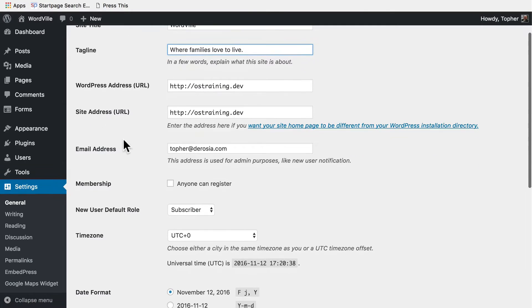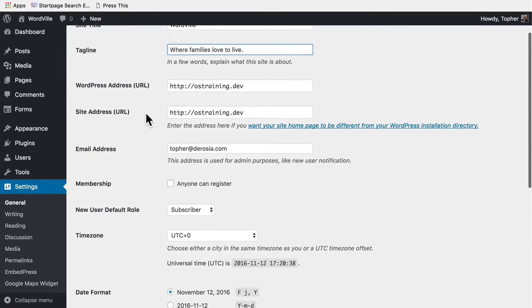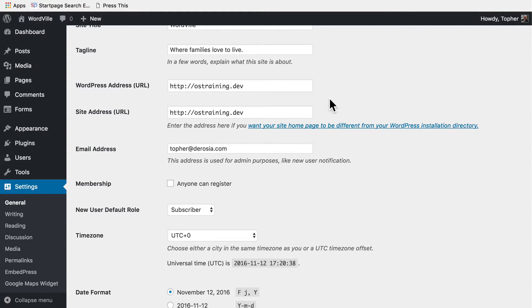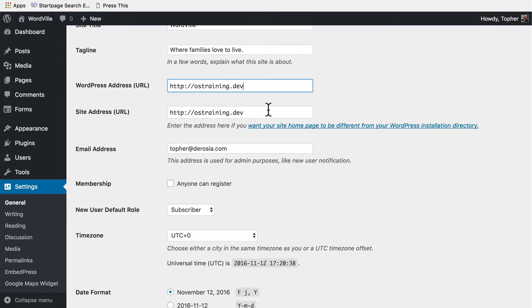Next is the WordPress address and the site address. If you're only running WordPress on your site these two should be the same. If you have a site built with something else and then WordPress is a subdirectory like slash blog or something like that, then your WordPress address would have slash blog on it but the site address would be the top-level domain.